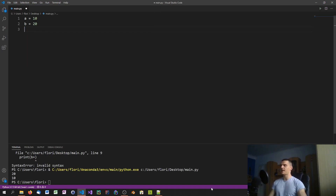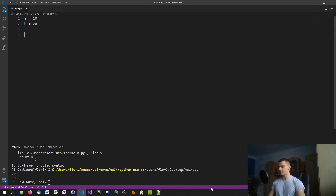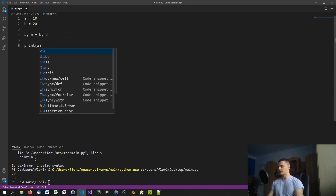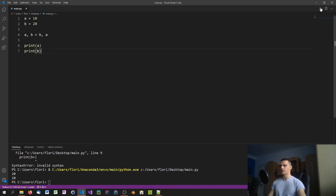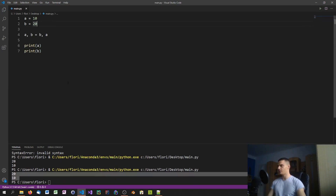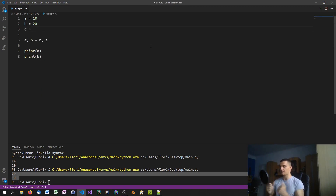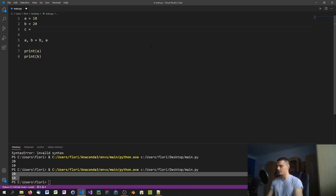In Python this works a lot simpler — you just type a, b equals b, a. That alone is enough to swap the values. If you print a and print b, you'll see 20 and 10. This works because in Python you can state the variables on the left and the desired order on the right, and it works with a hundred variables too.